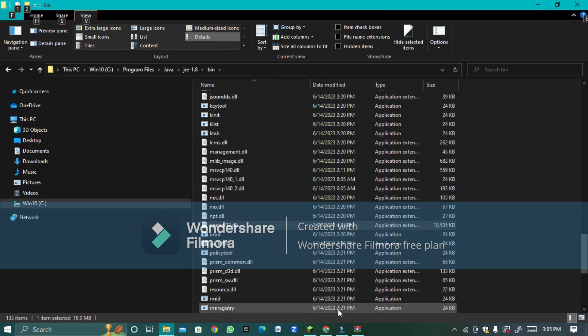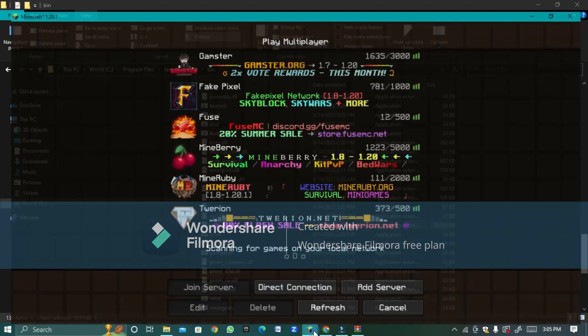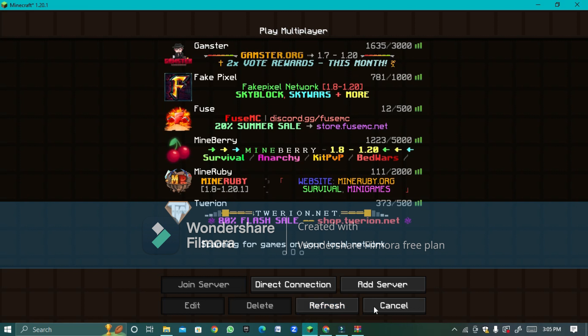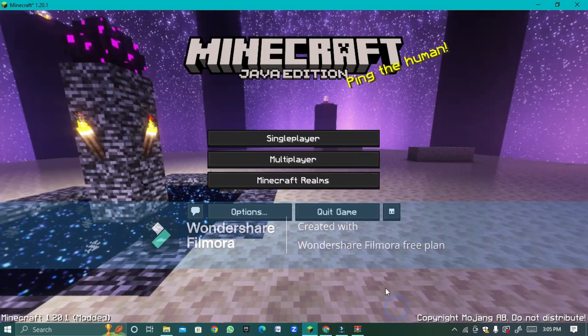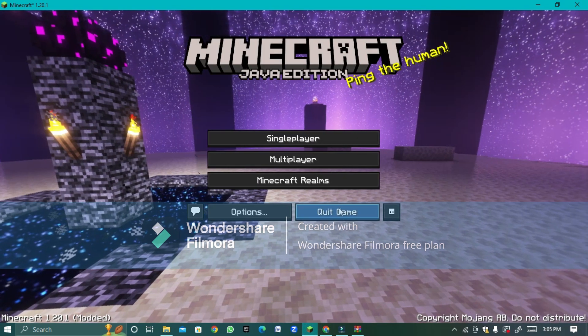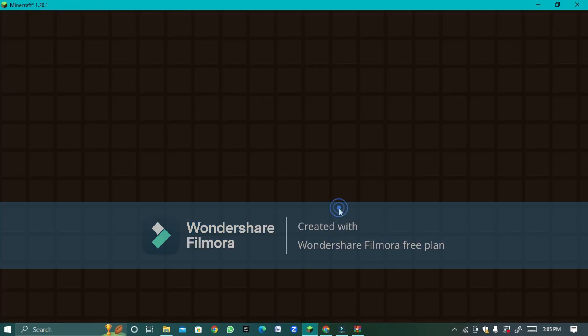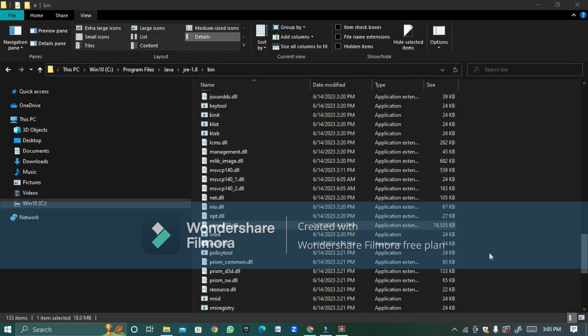Then if you already had T Launcher on then you have to quit the game. Now we're going to do something on T Launcher real quick.